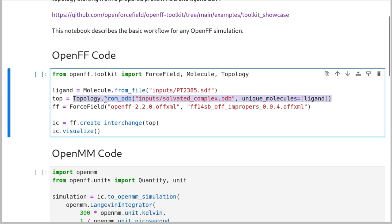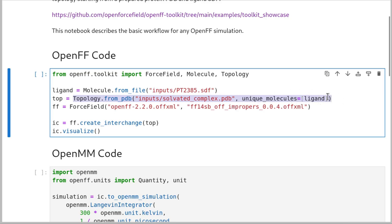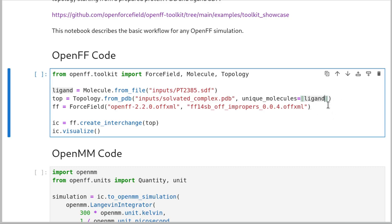The topology includes periodic boundary conditions and coordinates. We load this topology from a PDB file because we want to be really careful about making sure we always know exactly what the chemistry is in our topologies. And because PDBs don't represent chemistry very clearly, we require this unique molecules argument for any molecules that the toolkit doesn't know how to read — anything apart from water, a few monovalent ions, and protein. The bond orders and partial charges need to be taken from a molecule; they can't be inferred from the PDB.